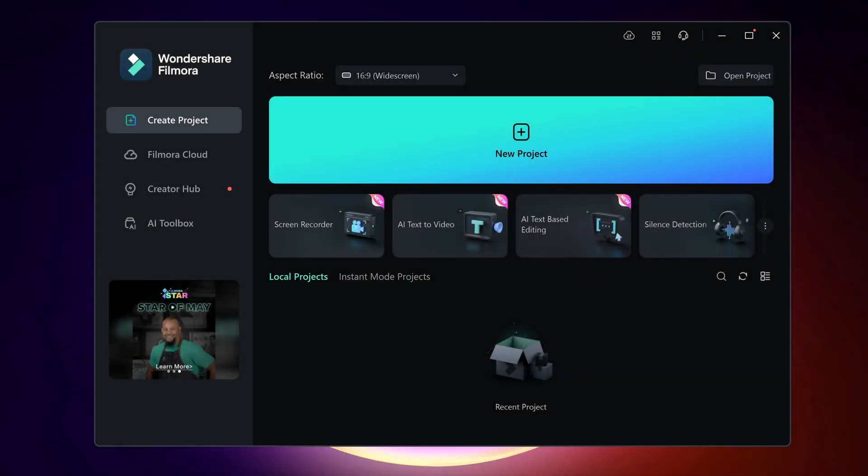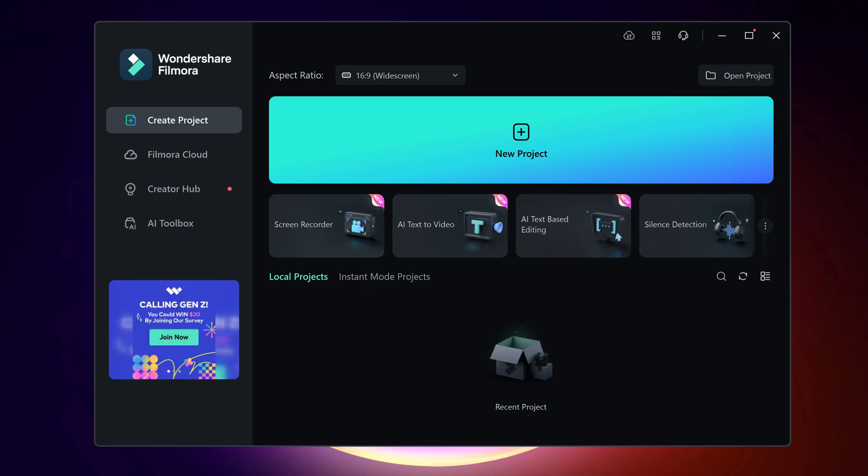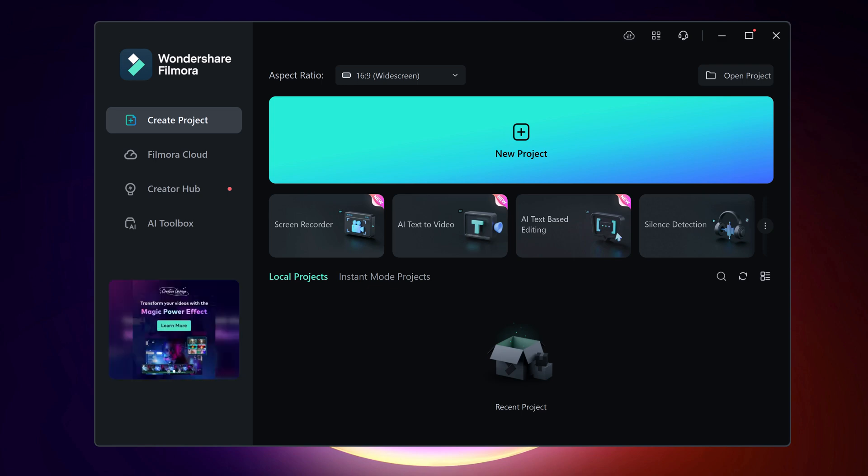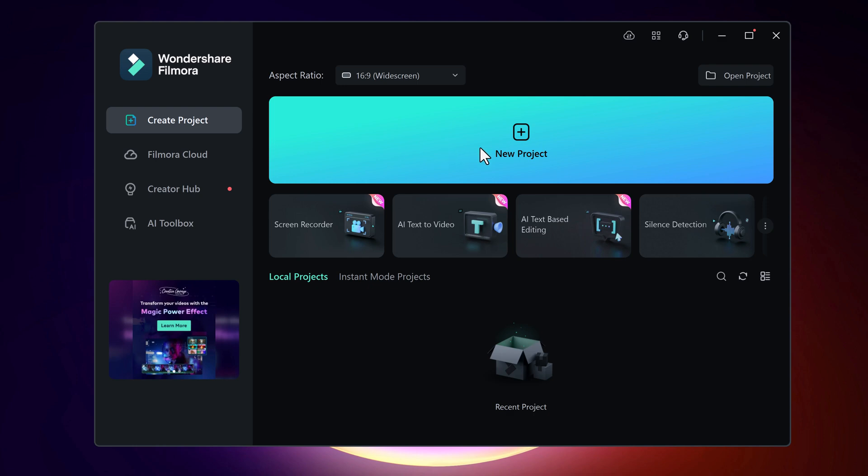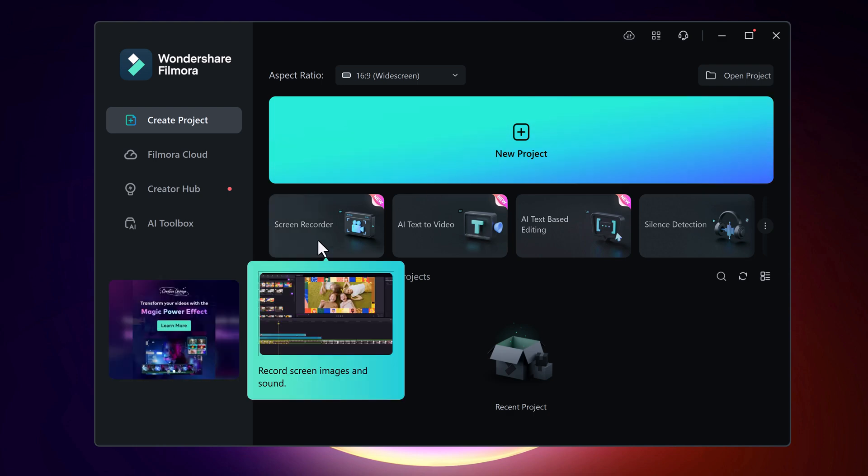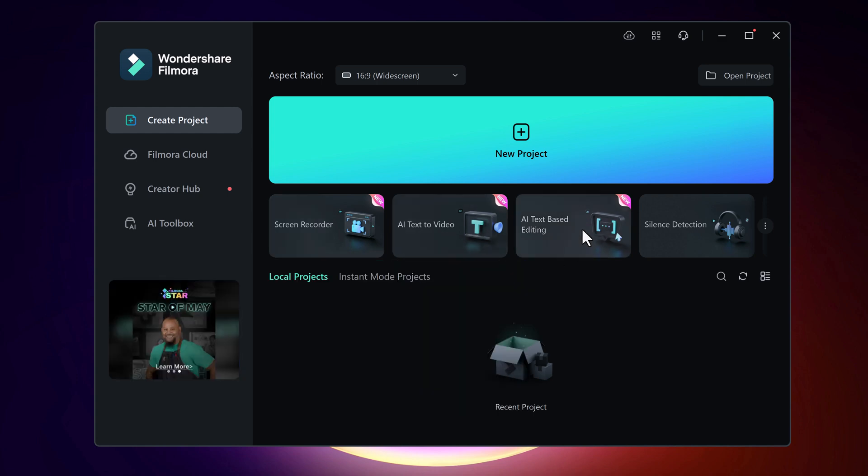You will see the interface like this. Here you can see its unique interface. Here we have many options like new project and down below we have screen recorder, AI text to video,